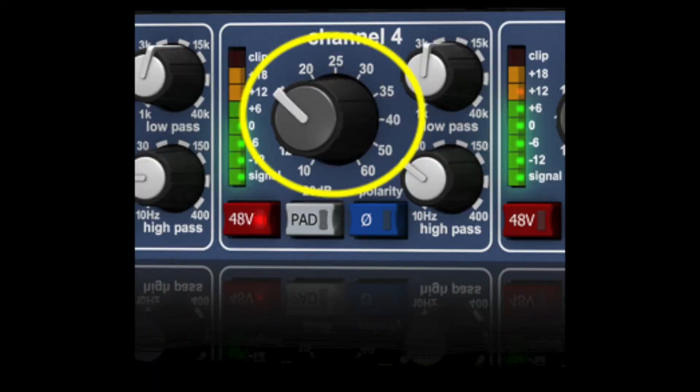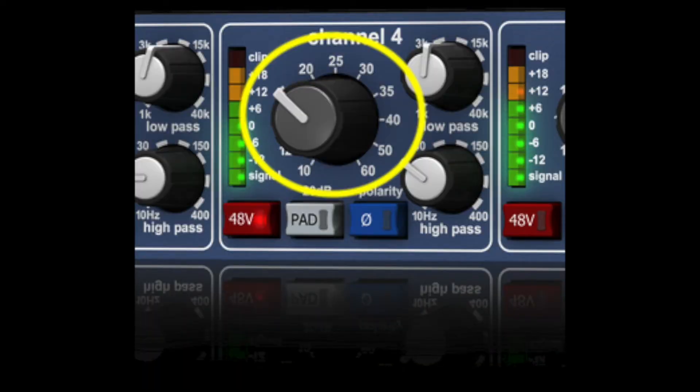The preamp will have either a knob or a digital control in its software for increasing the gain. You'll want to start with the preamp set low and then increase it as the source performs.